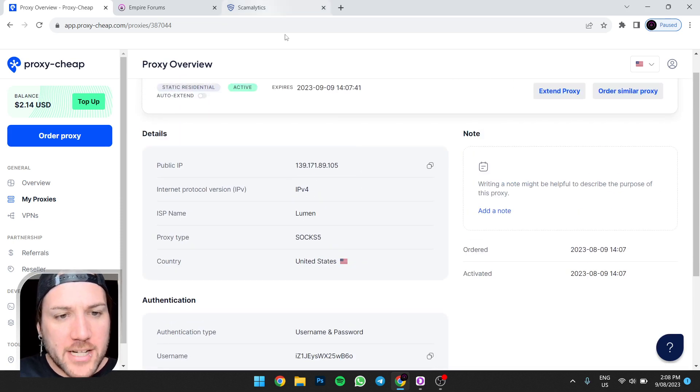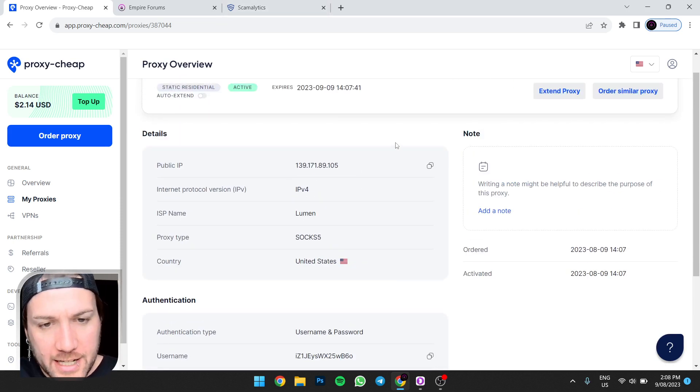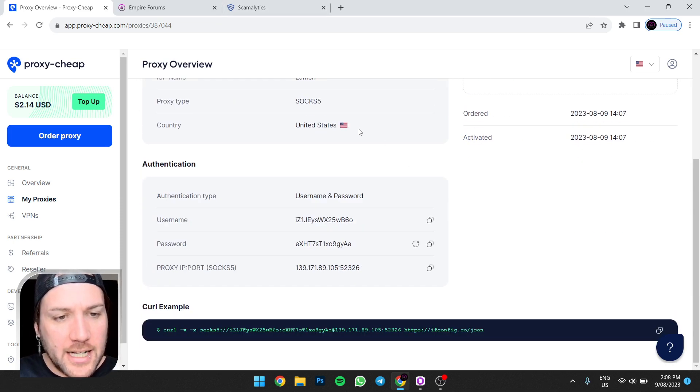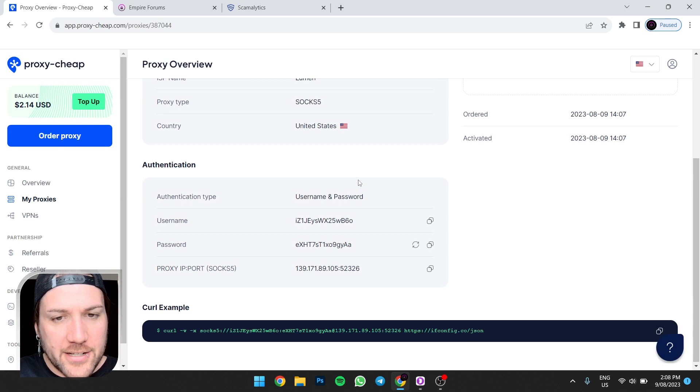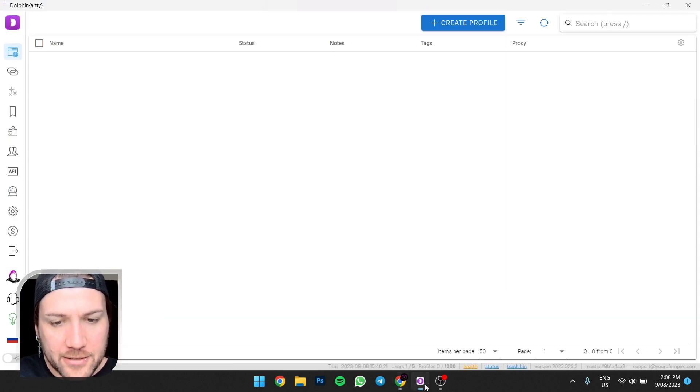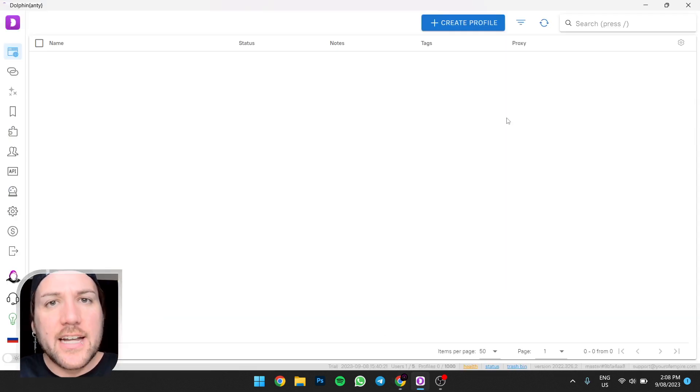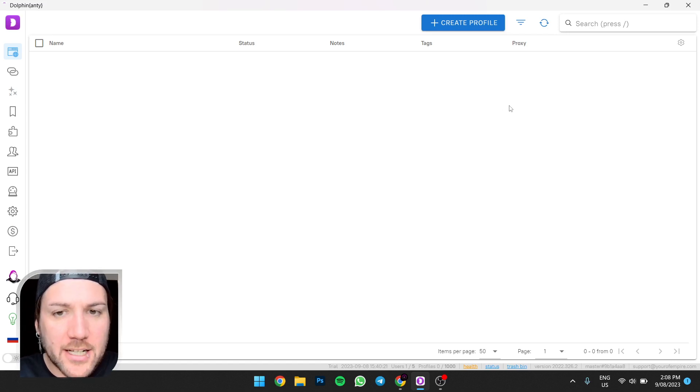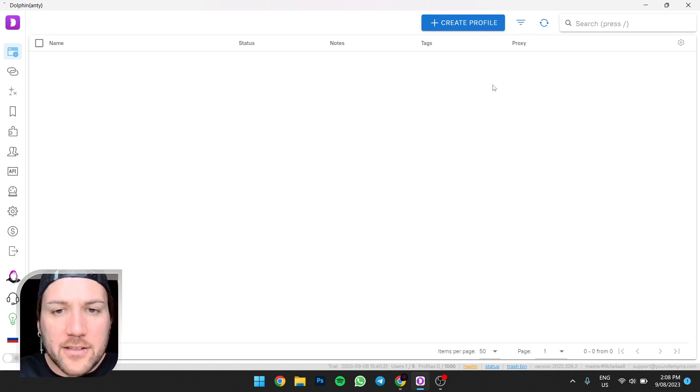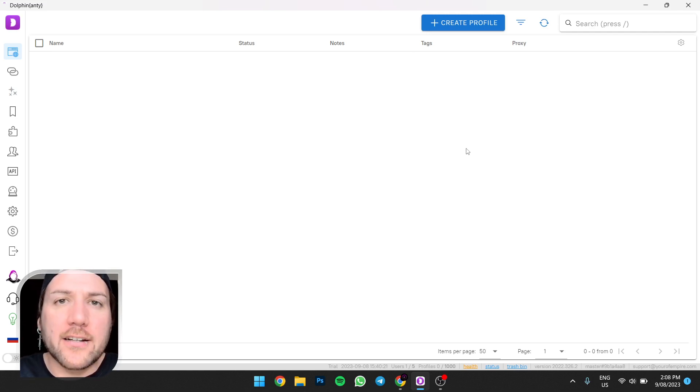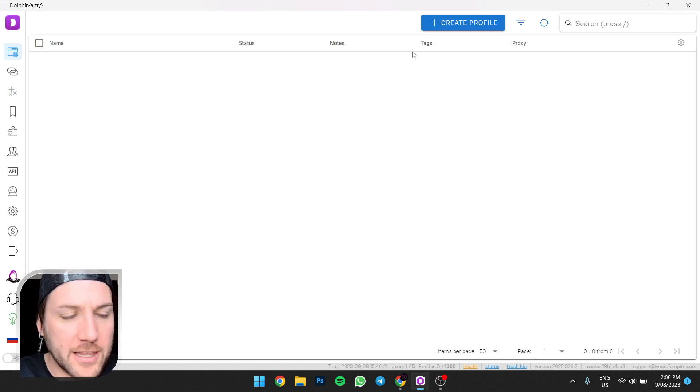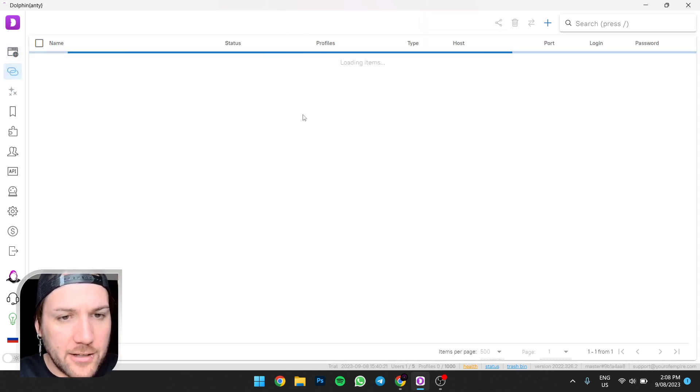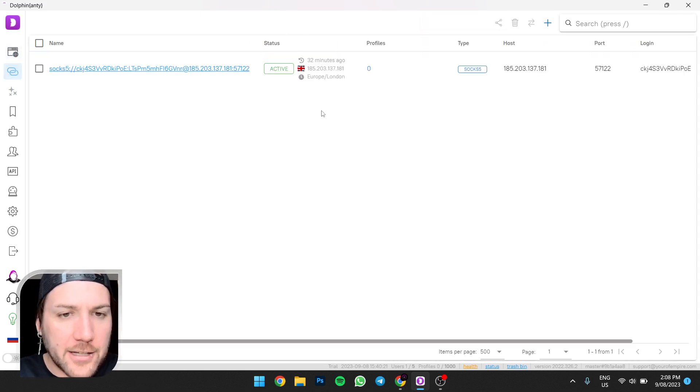All right, look, we'll do the check later, I'll just show you how to do this. All right, so you're going to go down to Authentication once you've purchased your static residential proxy, and then you're going to open up Dolphin Anty. Now unlike some other anti-detect web browsers like Incogniton, you on other anti-detect web browsers, you create a profile and then add the proxy to it while you create the profile.